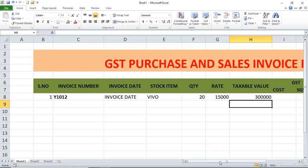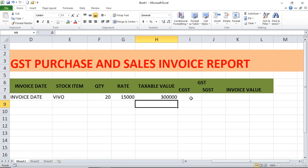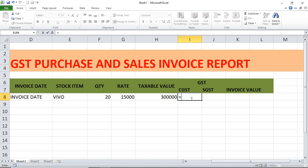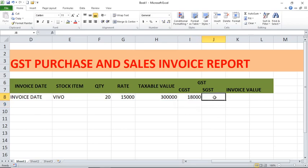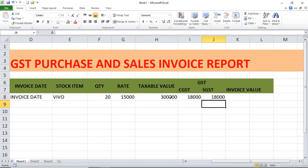After that here we have GST. In GST we have two types — one is CGST and one is SGST. For mobiles the GST is 12%: central 6% and state 6%. So the formula is equals taxable value into 6%. Enter. After that for SGST, same formula: equals taxable value into 6%.